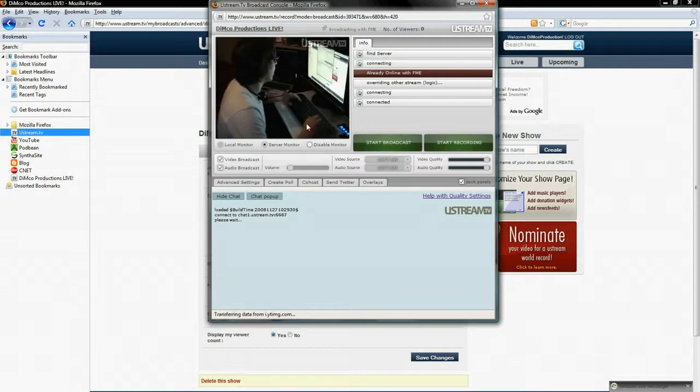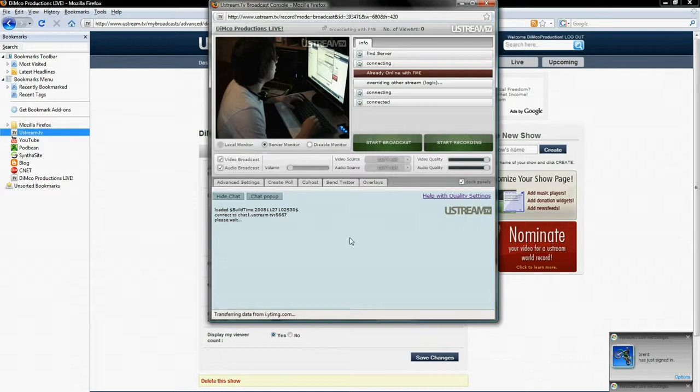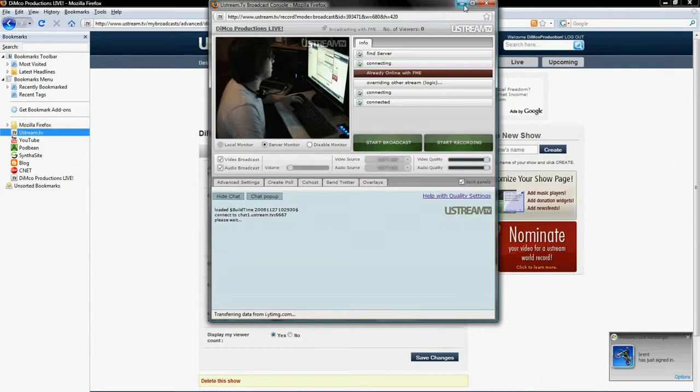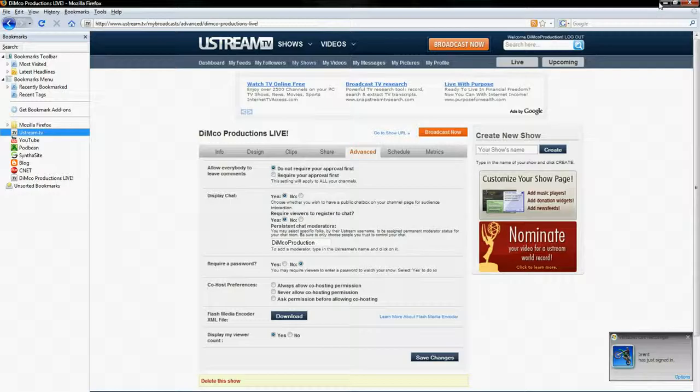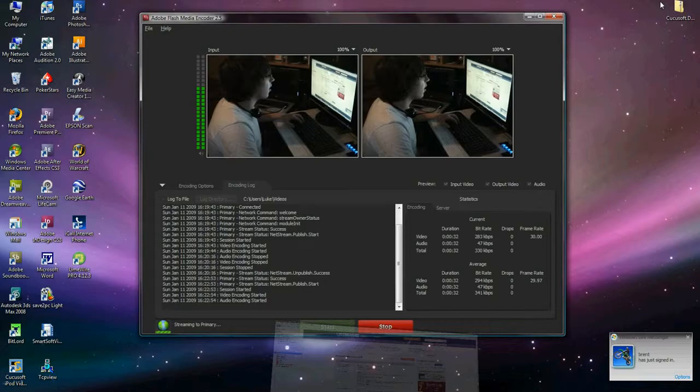So as you can see here, it says already online with FME. And as you see here in my server window, I'm streaming at a very high, very good rate. So ladies and gentlemen, that is how Ustream live.